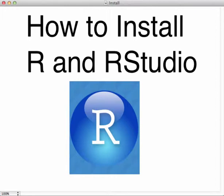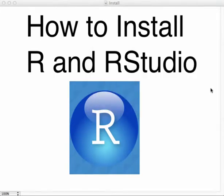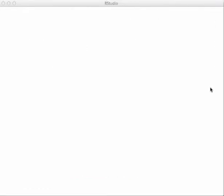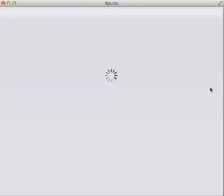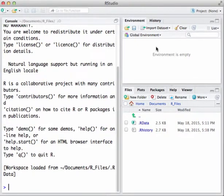Once installed with your shortcut set, go ahead and fire off RStudio. When prompted, confirm it's okay to run the downloaded application. Your RStudio should now be running. It will look somewhat similar to mine, though it might differ slightly depending on your computer. You have basically three panes: the Console where you interact with R, the Environment/History pane where we see command history and stored data, and the Files/Plots/Packages pane in the lower right.